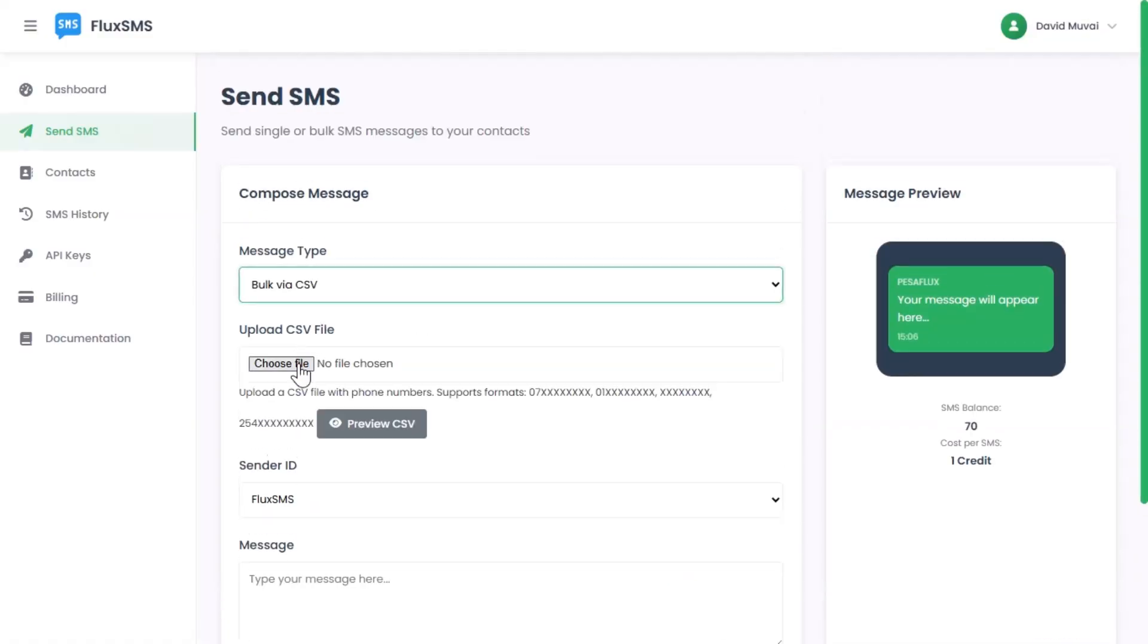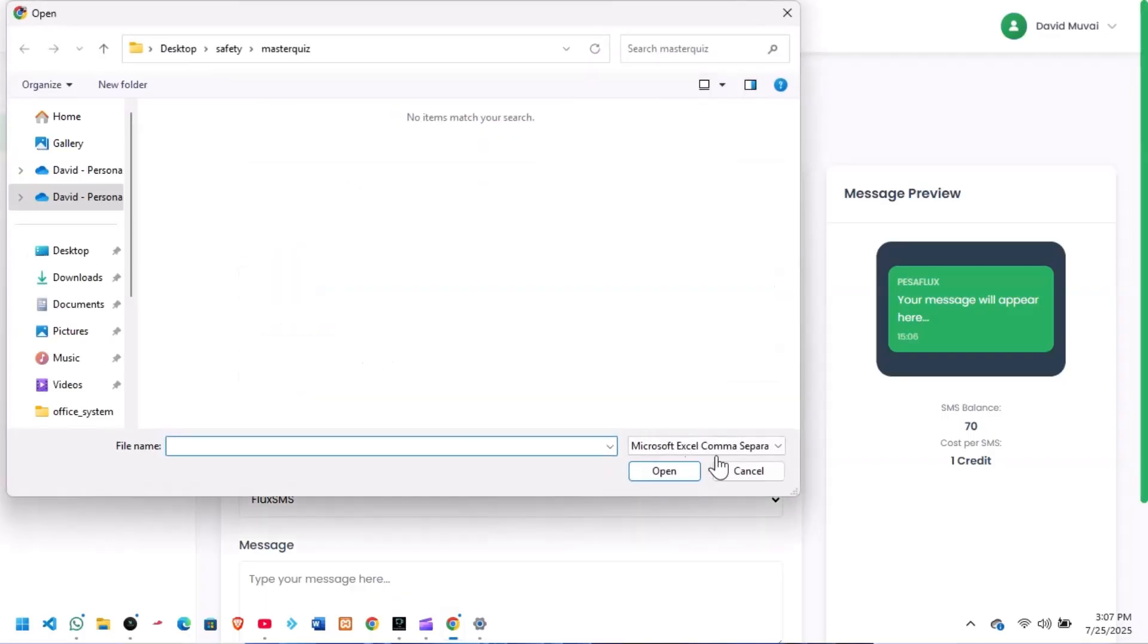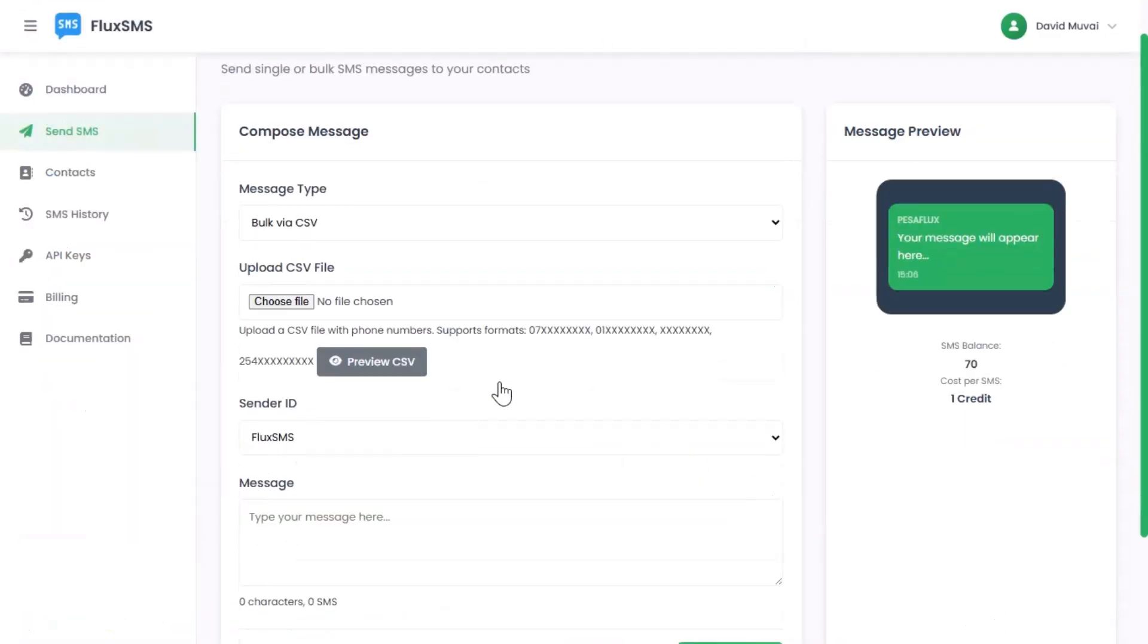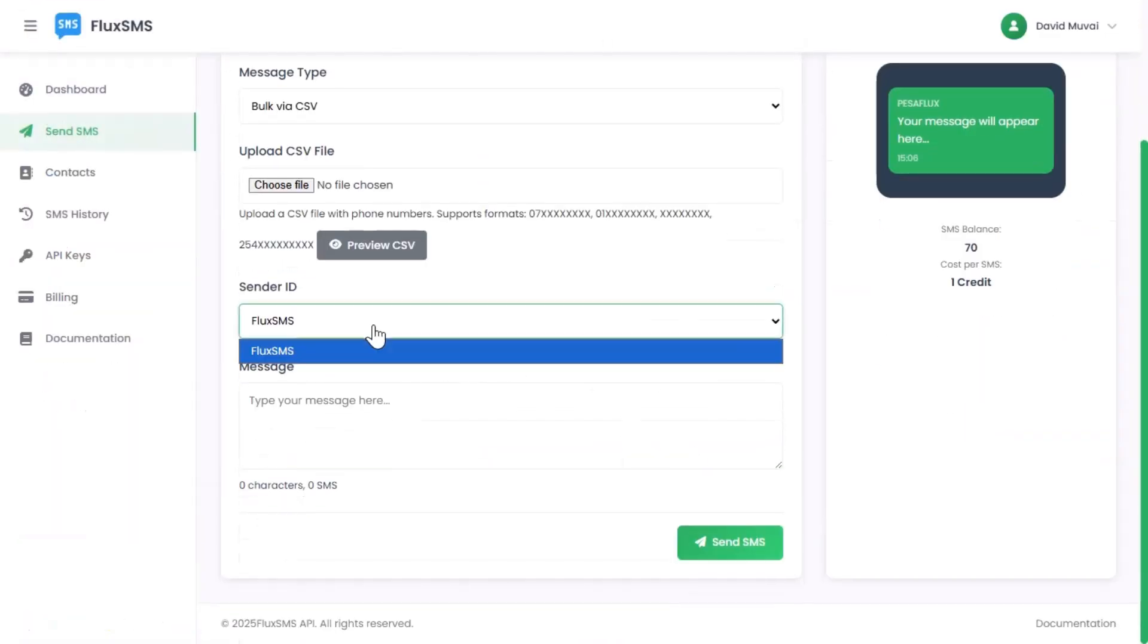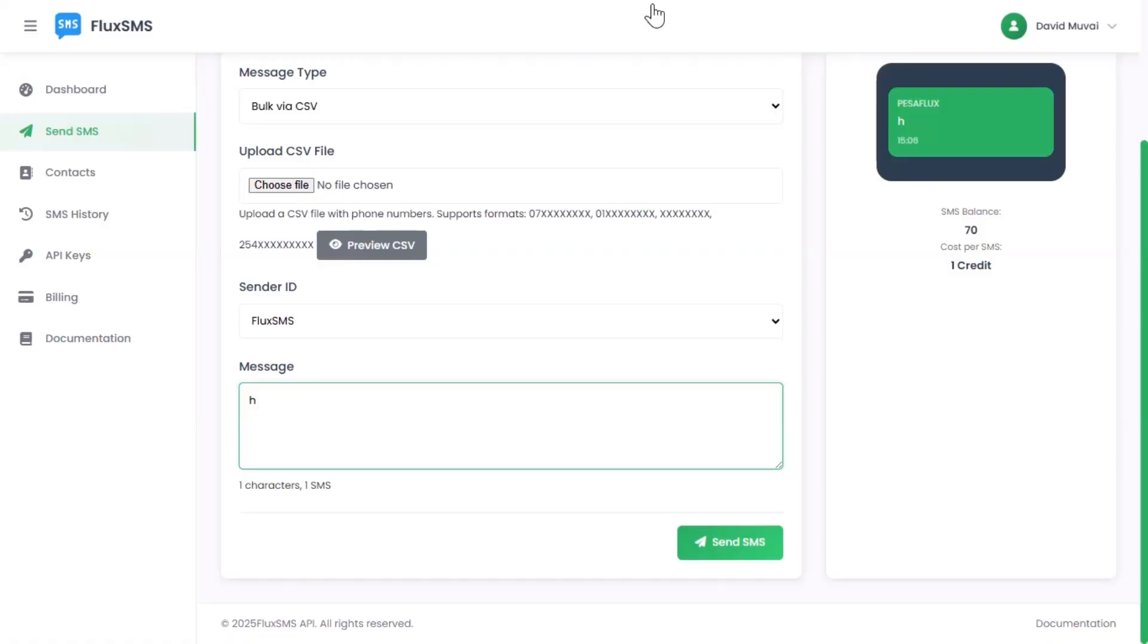Set your sender ID or use the default FluxSMS. Type your message and hit send. You'll receive instant delivery reports and see exactly who received your messages.